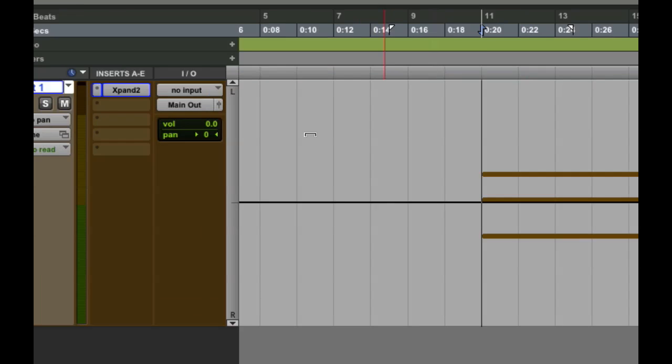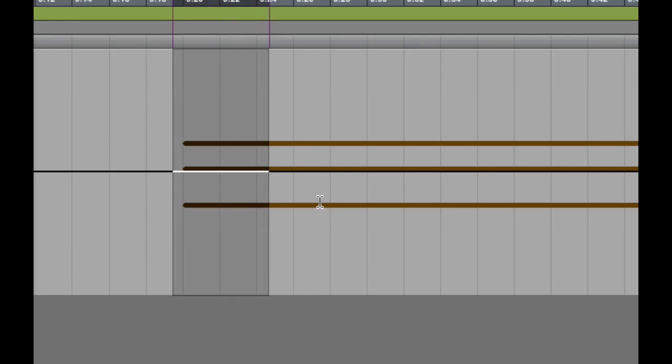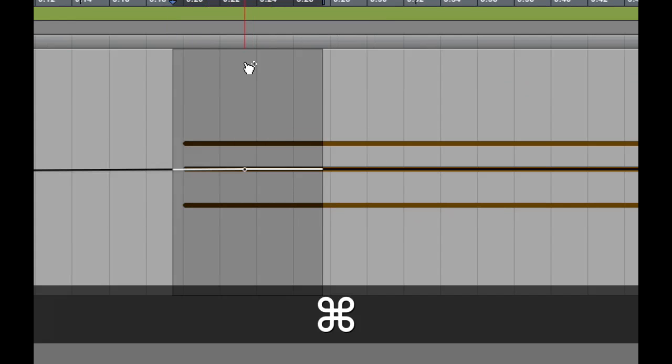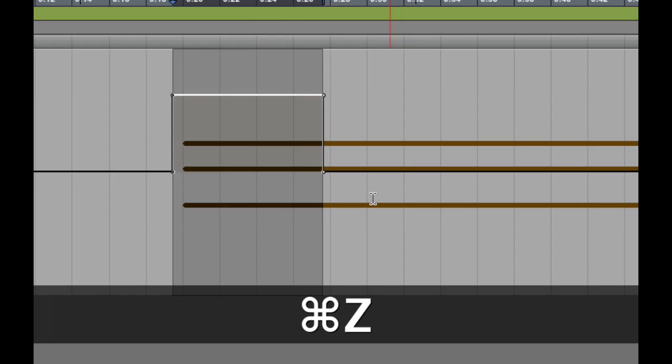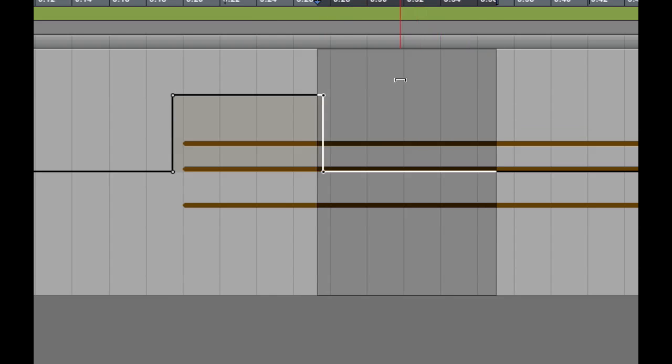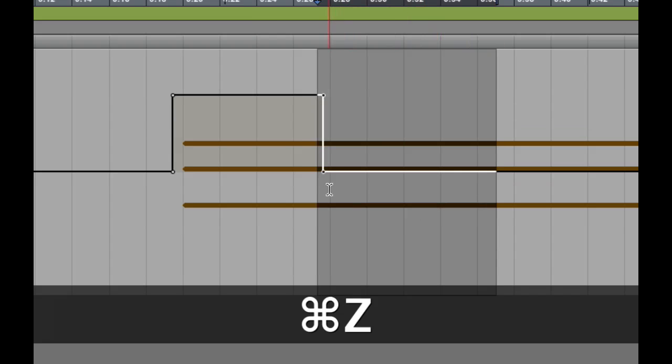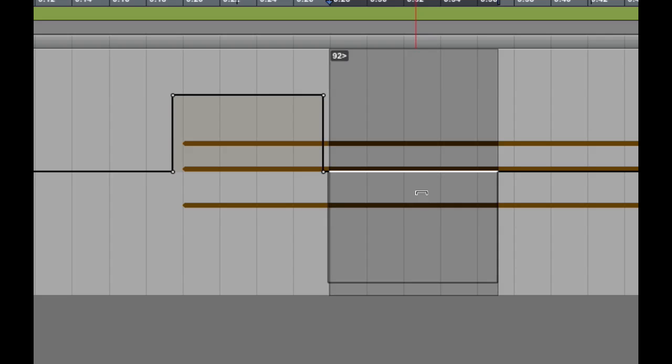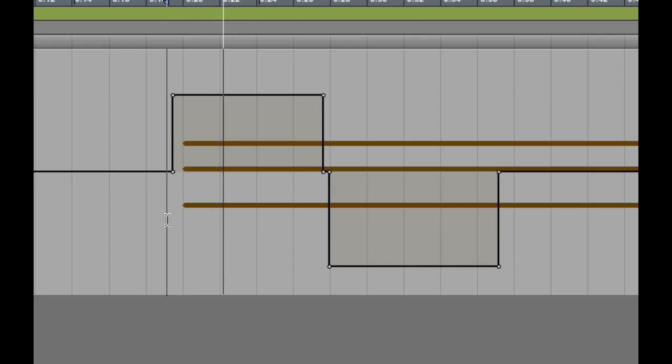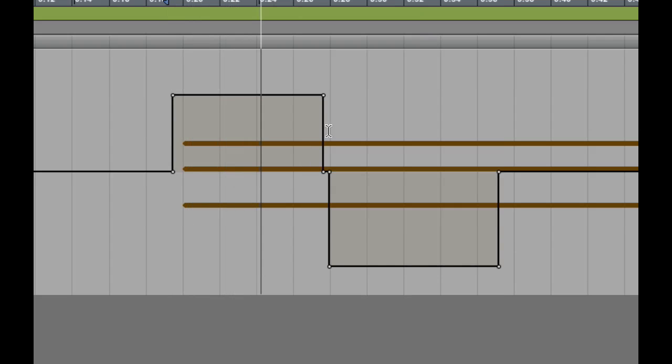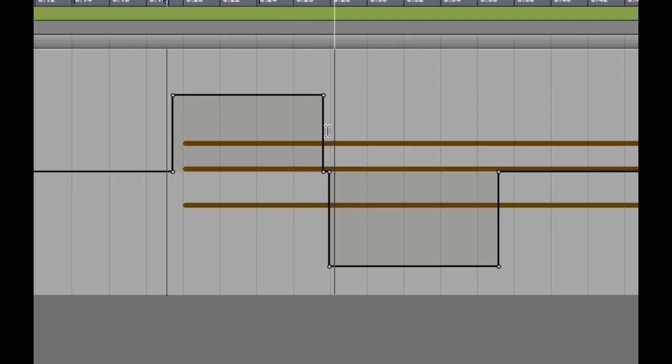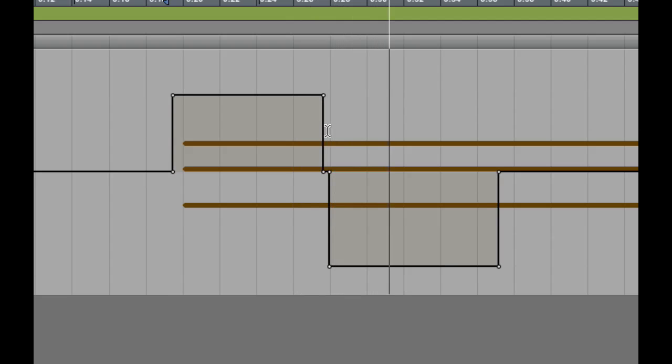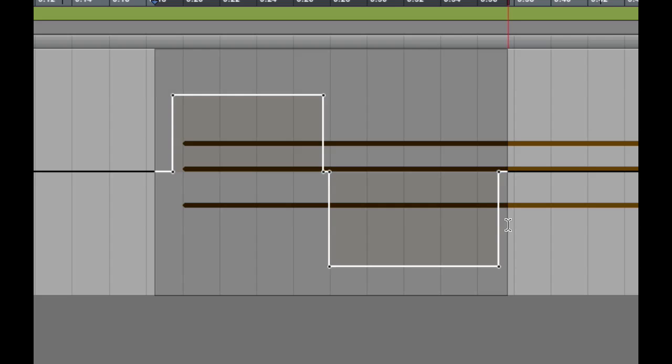Now, what can we do with that? Well, we could automate pan. So we could say, have this section be panned to the left, and then this next section could be panned to the right. Well, let's grab it right here. And that's one thing you can do. So you can come through like this. Okay, but that's kind of boring, right?